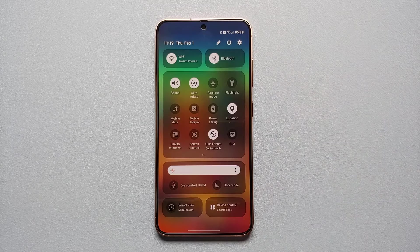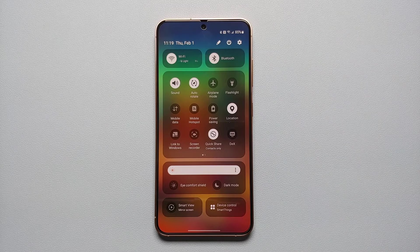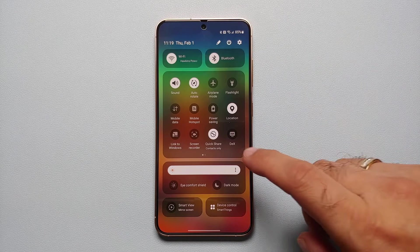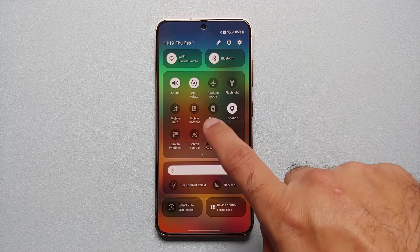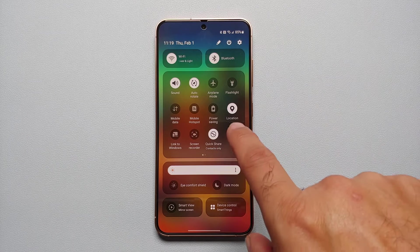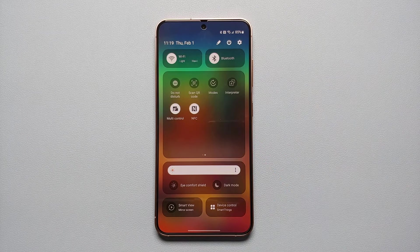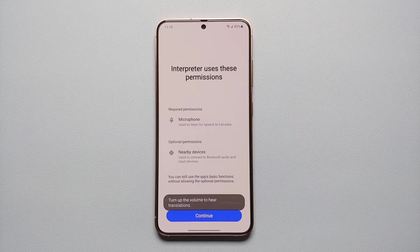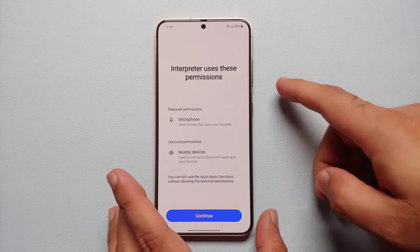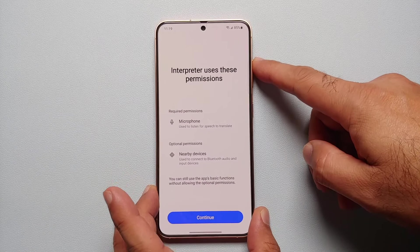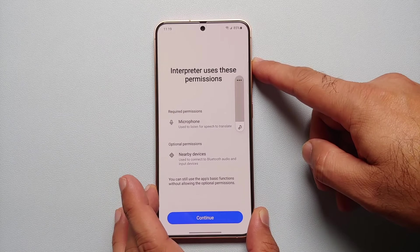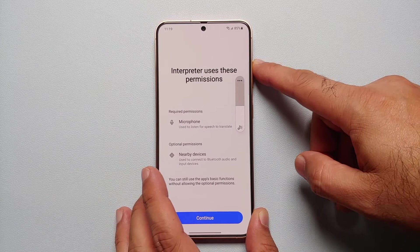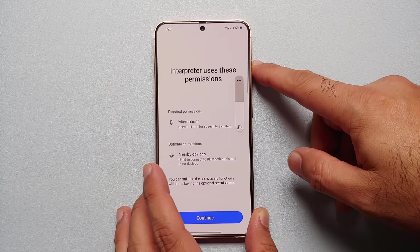How do you access Interpreter on your Samsung Galaxy S24 series? All you have to do is expand your quick settings panel by swiping down twice. Then on the quick settings page, swipe across to go to the next page. You will see something called Interpreter — select this.